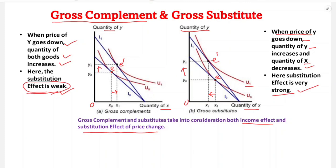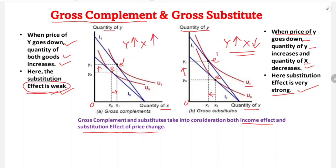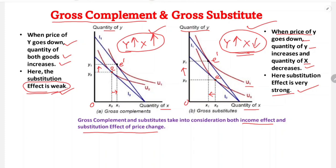Here the substitution effect is very strong. The quantity of Y increases while the quantity of X declines — the goods are gross substitutes. The gross substitute concept includes both the income effect and the substitution effect of price change, because this reflects the full price effect.